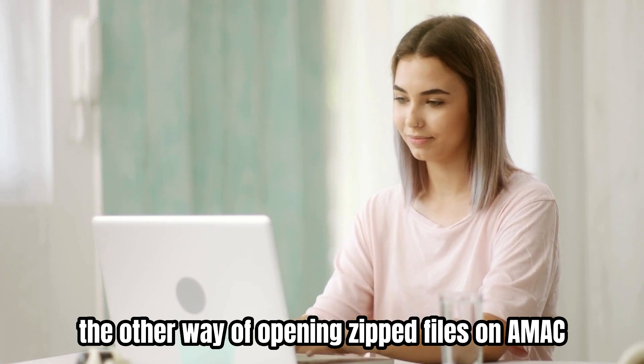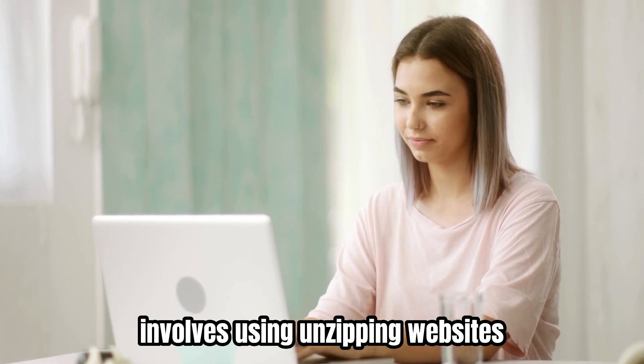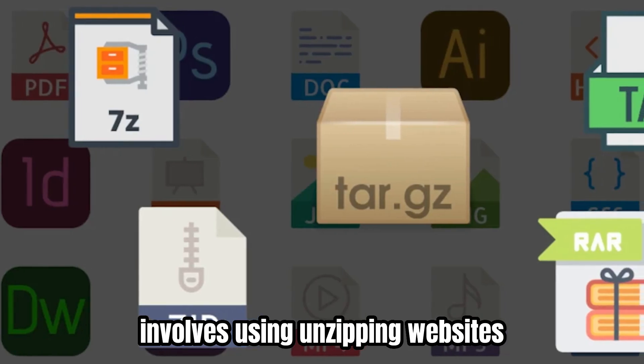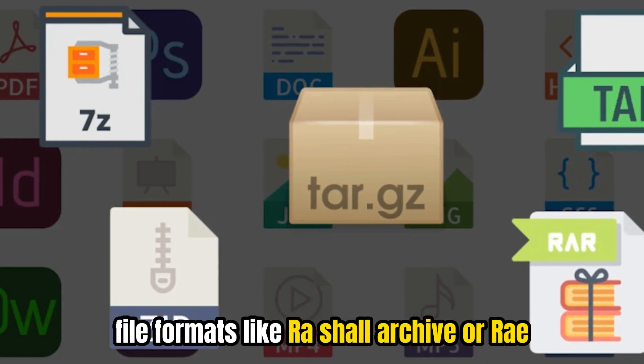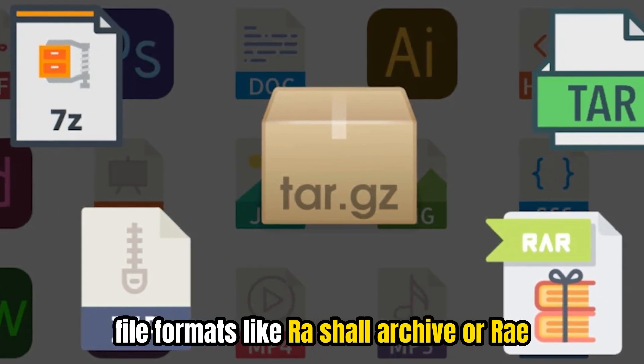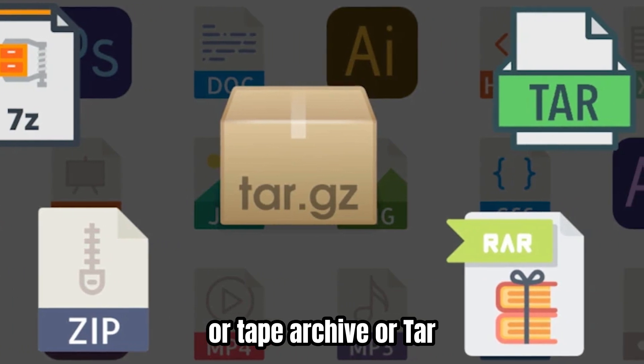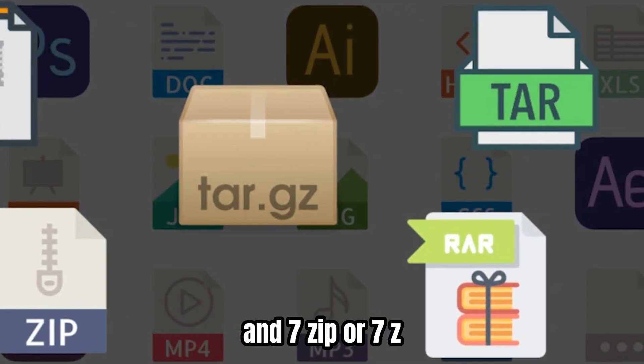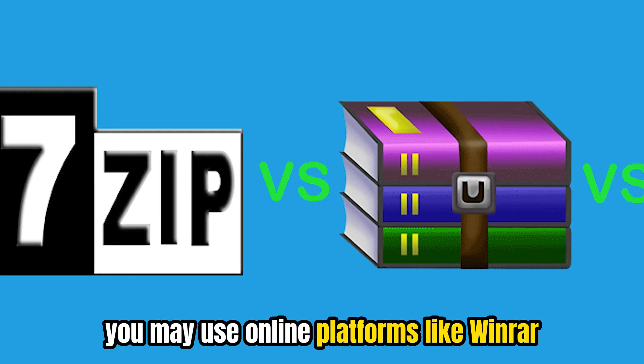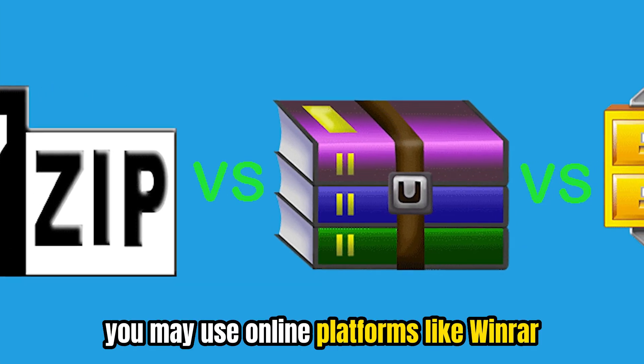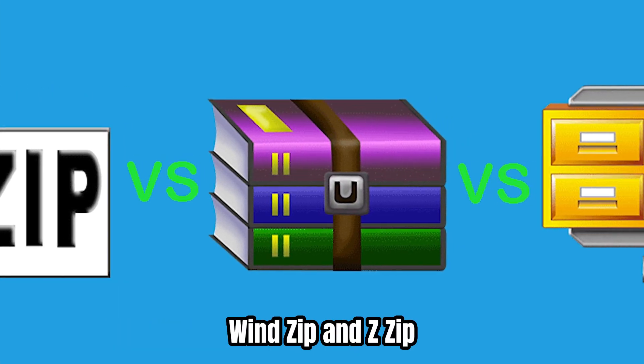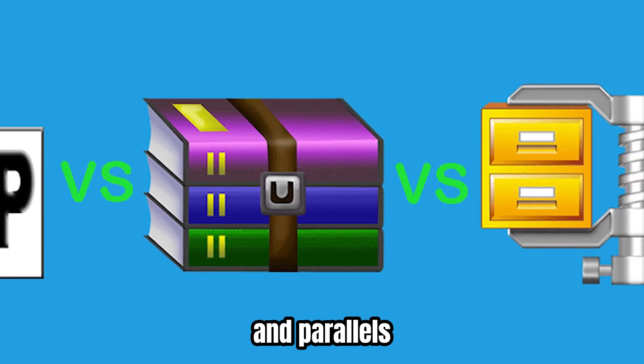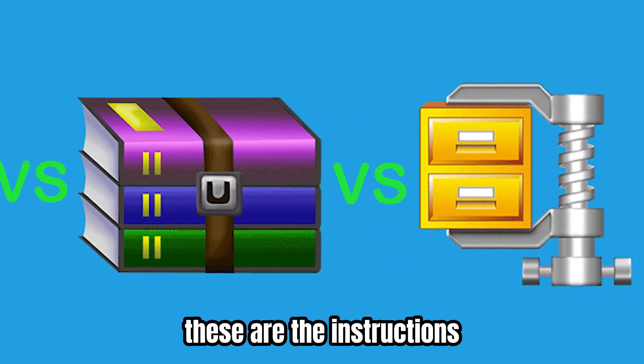The other way of opening zipped files on a Mac involves using unzipping websites, especially for certain file formats like Rochelle Archive or RAR, Tape Archive or TAR, and 7zip or 7Z. You may use online platforms like WinRAR, WinZip, NZZip, and Parallels. These are the instructions.